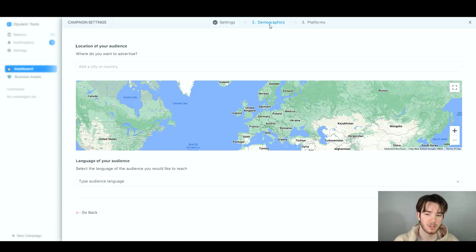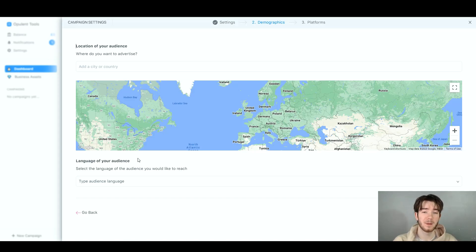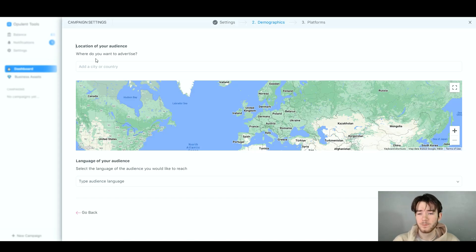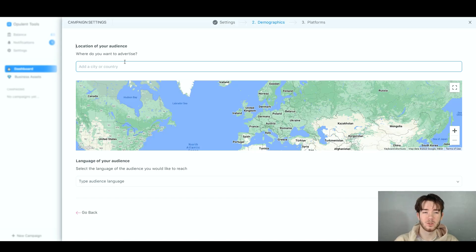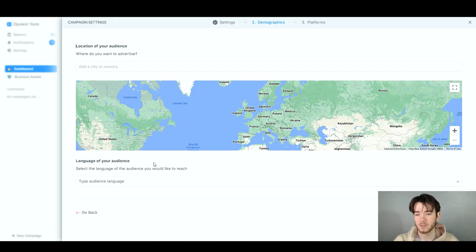The second step is demographics, where you set the location and language of your audience. These features help narrow down your audience and get better results. For example, if you can only do business in a certain country, you can restrict your audience to that location, and set the language to match your business needs. I think it's incredible that this has been included.